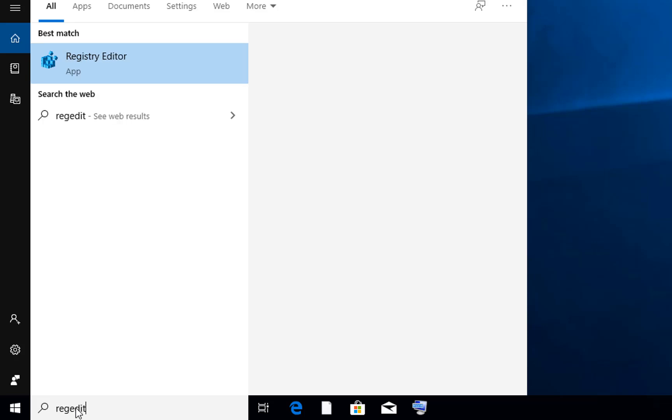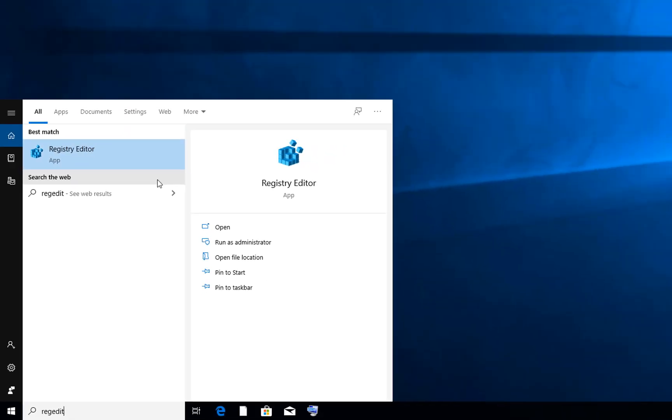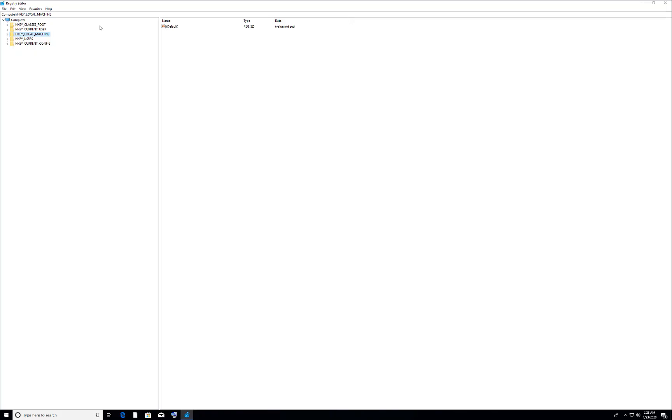And you have to open this Registry Editor by right-clicking and open run as administrator.